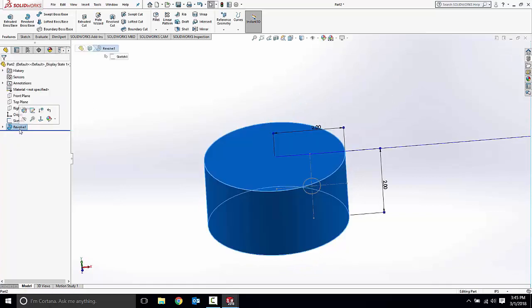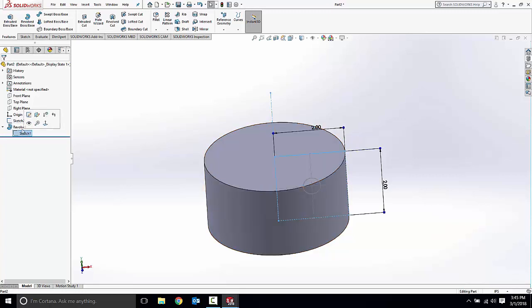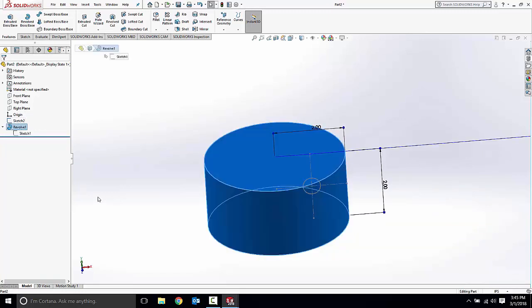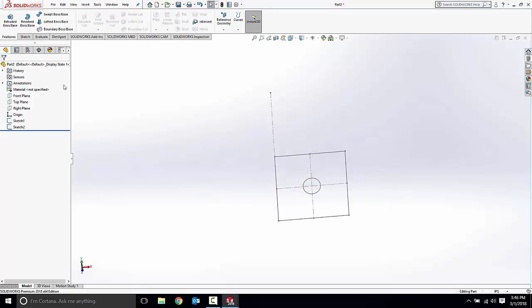Now features use sketches, and when a feature uses a sketch you can actually see in the feature tree here that the sketch has been absorbed in essence by the feature. If I delete the feature the sketch will still remain, and likewise if I left the feature standing I can actually go back and edit the sketch and see my feature update as well.